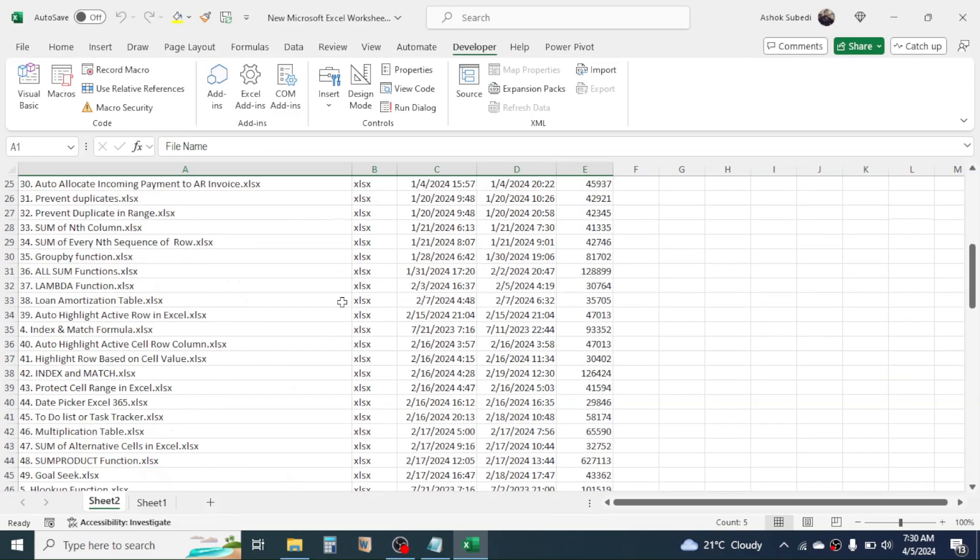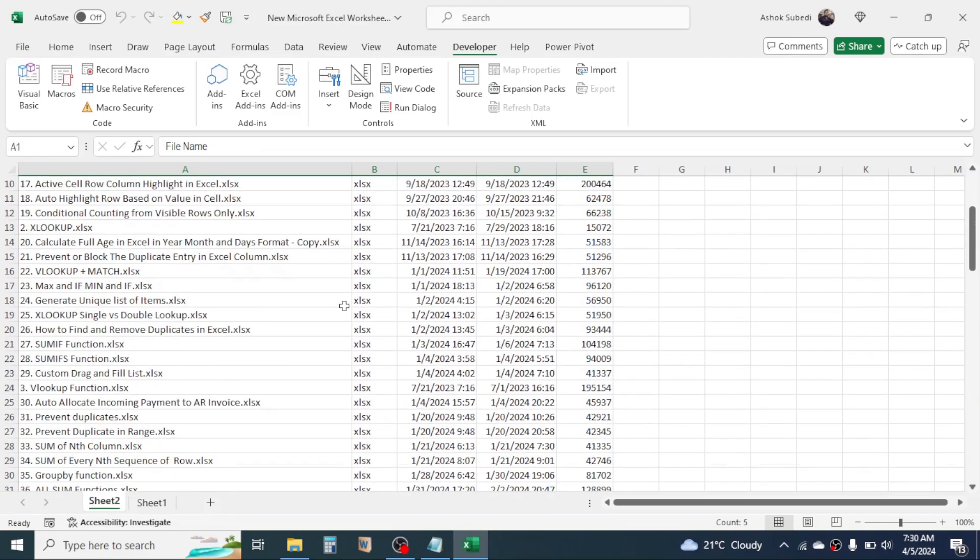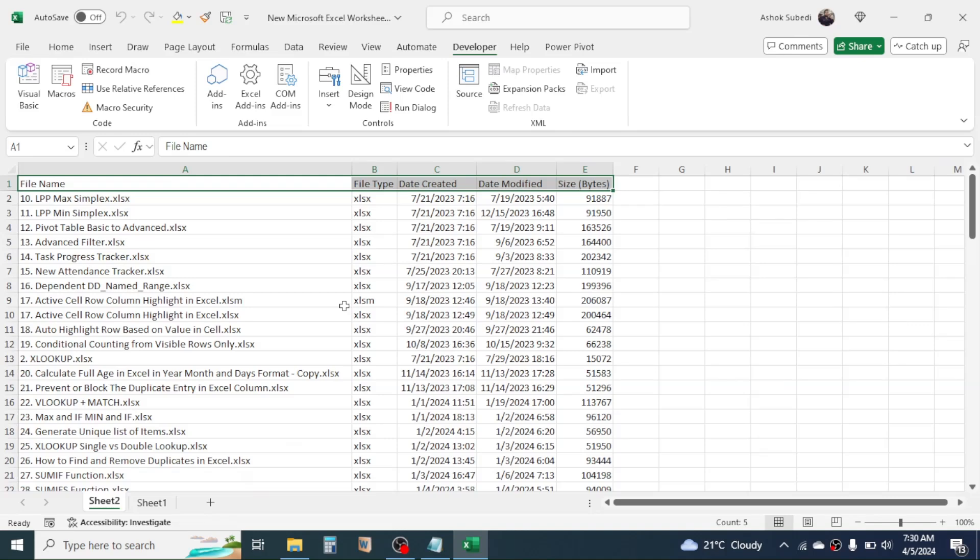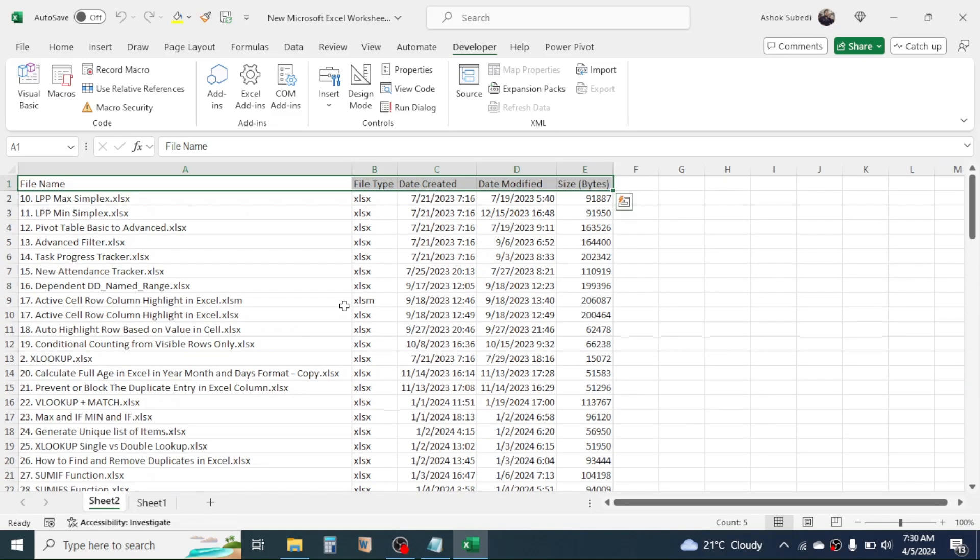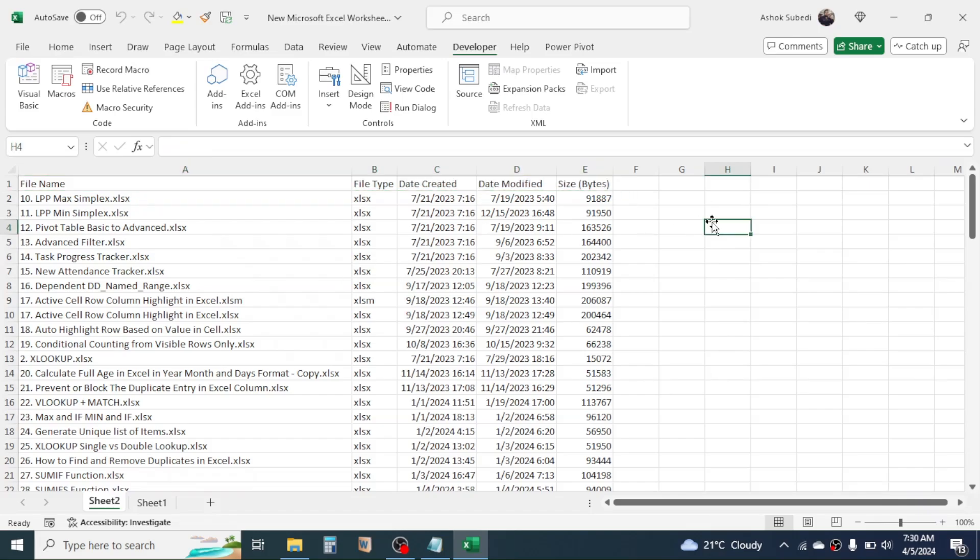So this is the way of creating the detail of the files in a folder in PC in Microsoft Excel sheet. And this was for today's video. Thank you very much for watching. We will again meet on next video tutorial.